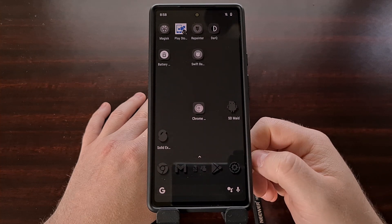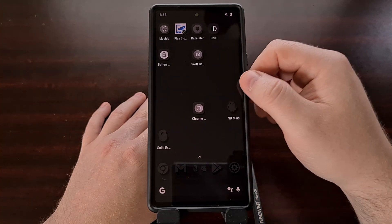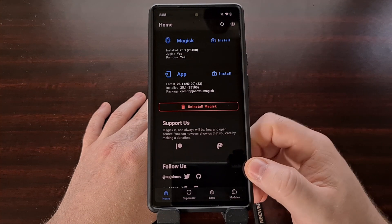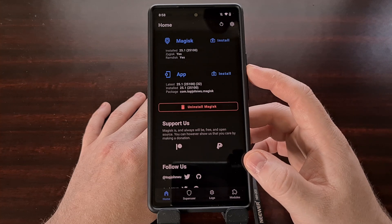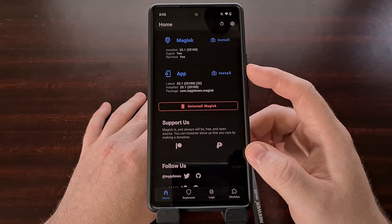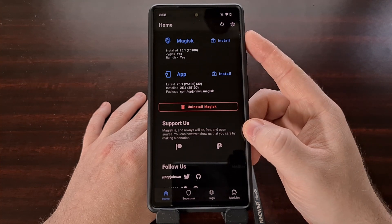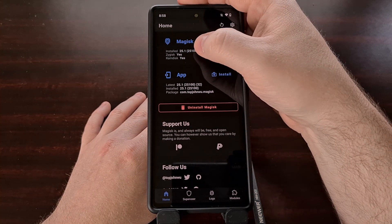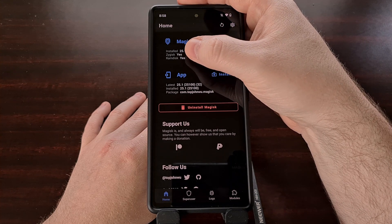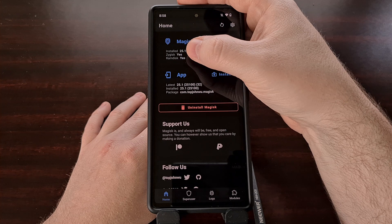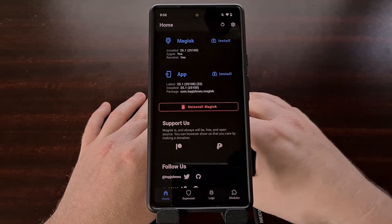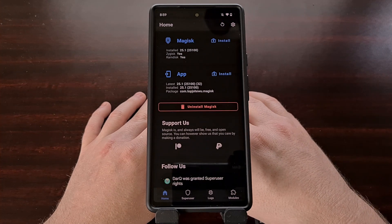Once the phone has restarted, go back into the Magisk application to check that there are no more update buttons for the application or the binary. At the top you can see which version of Magisk is currently installed — as long as you see 25.1, you are completely up to date with Magisk.